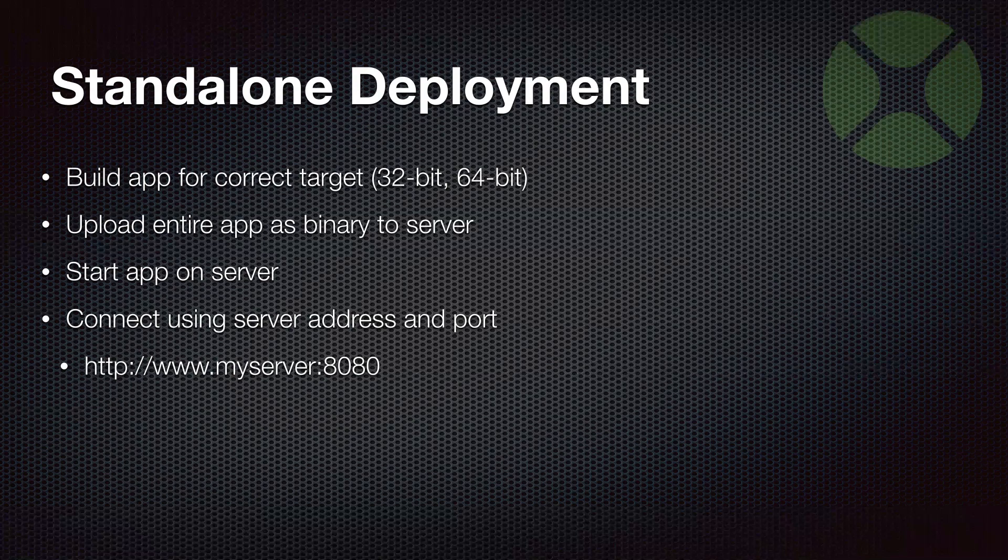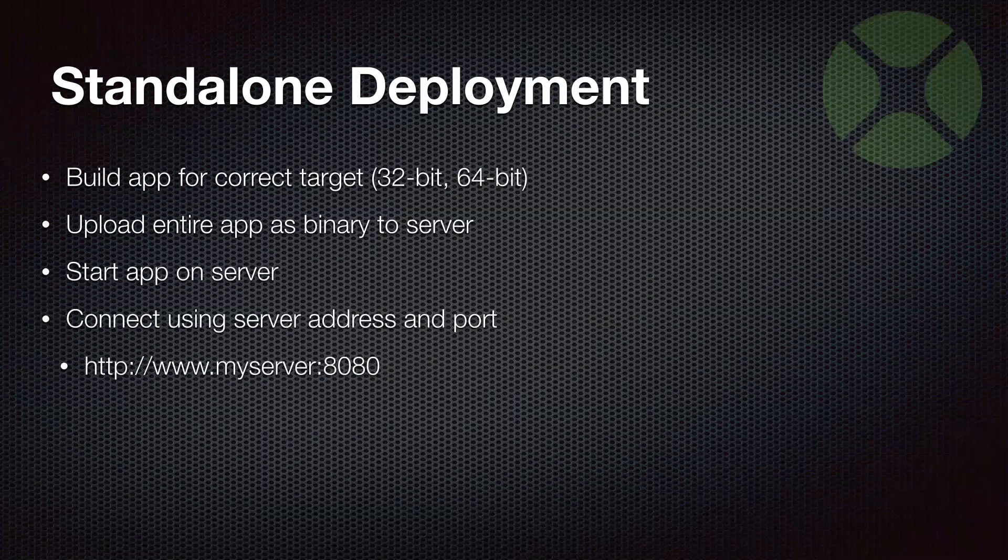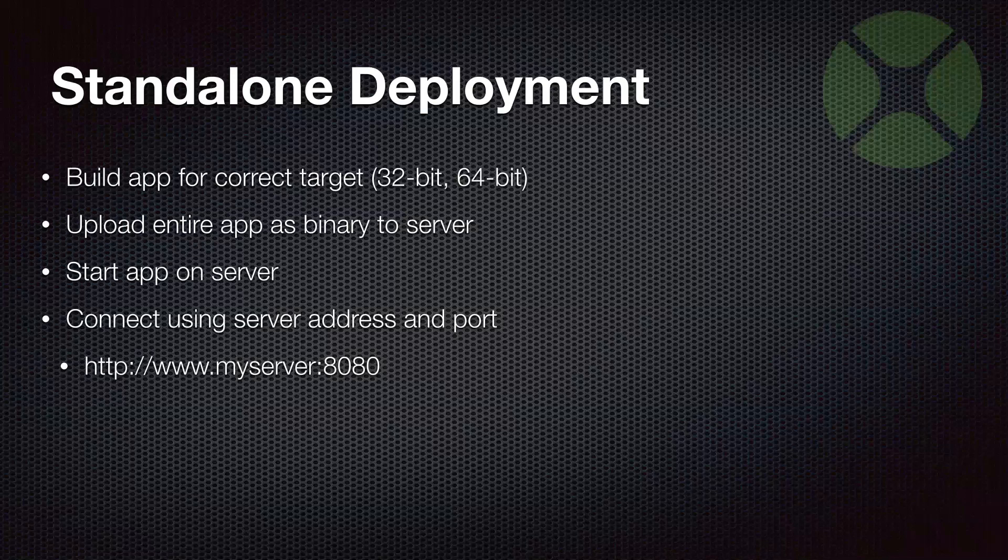Once the app is running on the server, you can connect to it using the server address and the port that you've started the web app with. For example, you would do something like myserver.com colon and then the port number. In this case, I'm using 8080, which is the default port for standalone web apps.